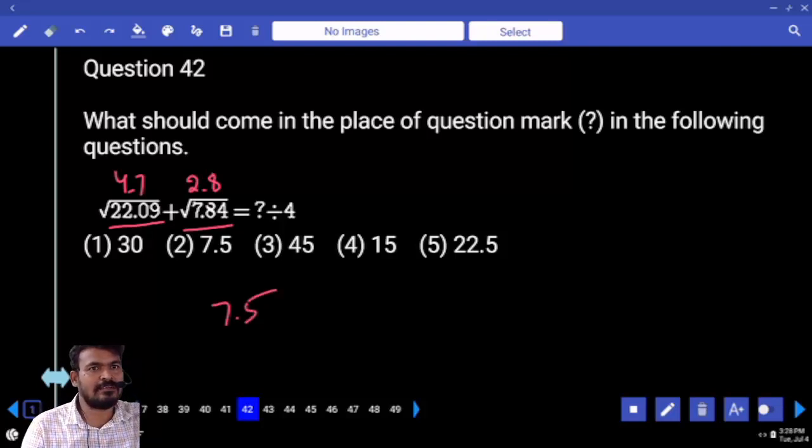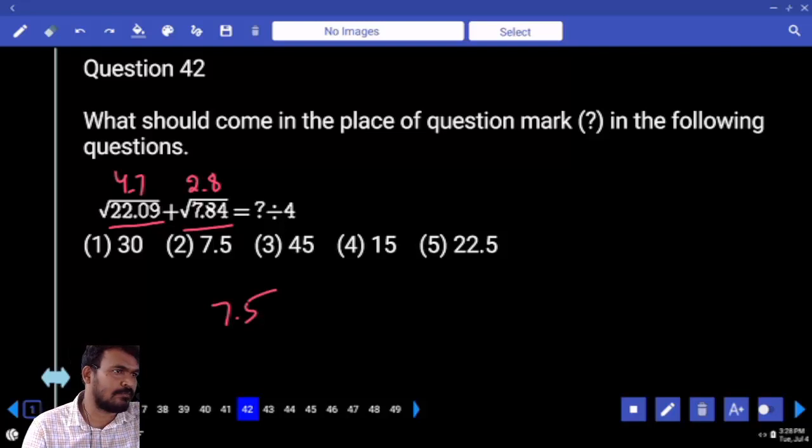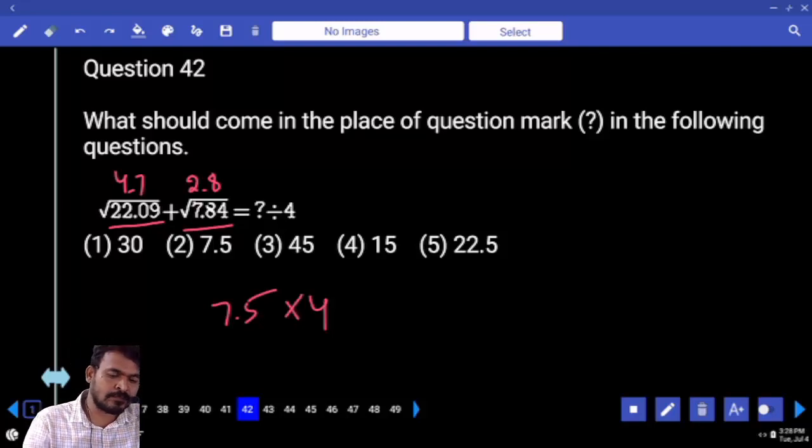Right hand side: divide by 4. It will become left hand side multiplied by 4. So 7.5 into 4 equals 30.